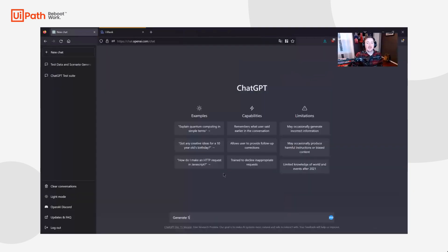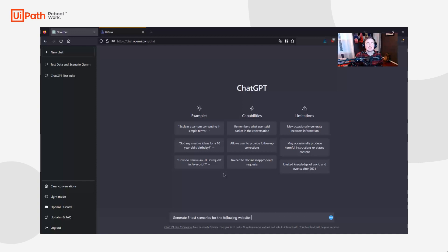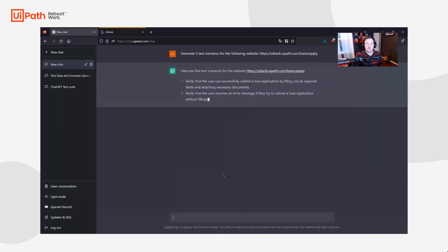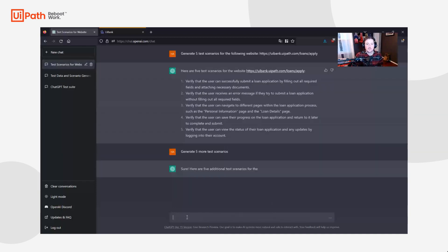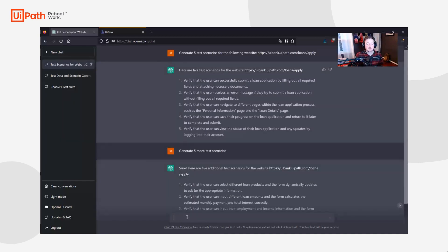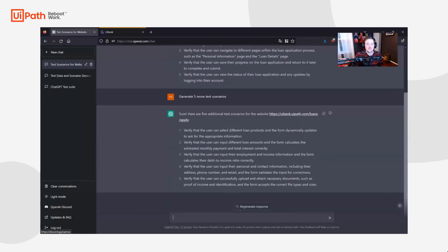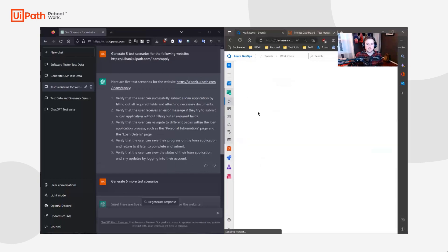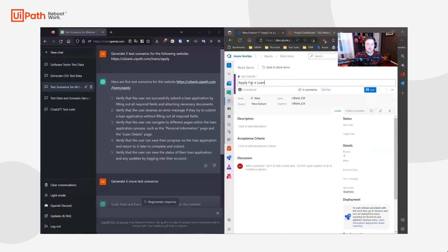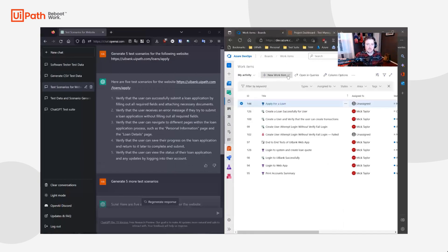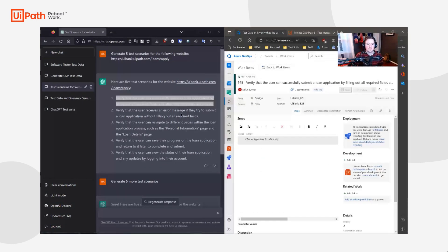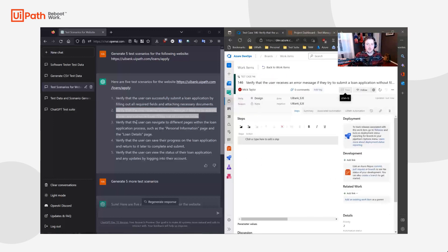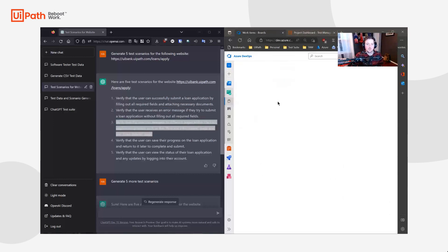Next, we will ask ChatGPT to generate specific test scenarios for the bank loans website. These scenarios will become the test cases that we document in Azure DevOps or Test Manager, and will also become the test cases that we write in UiPath Studio.